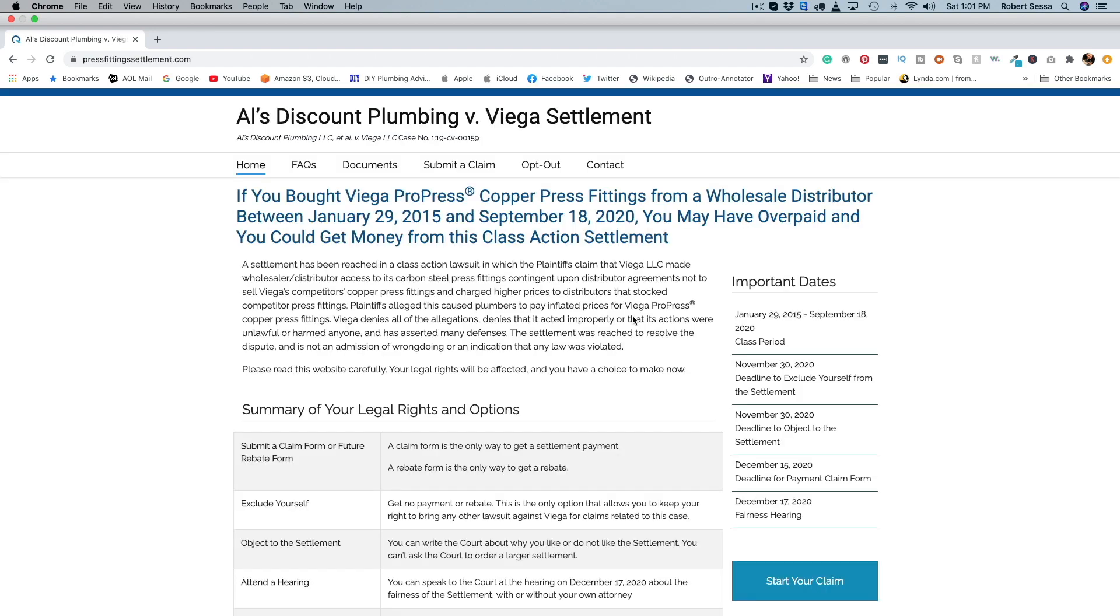And basically this is the letter I got, it's the identical replica of the letter I got. So if you bought Viega ProPress copper press fittings from a wholesale distributor between January 29th 2015 and September 18th 2020, you may have overpaid. You could get money from a class action settlement.